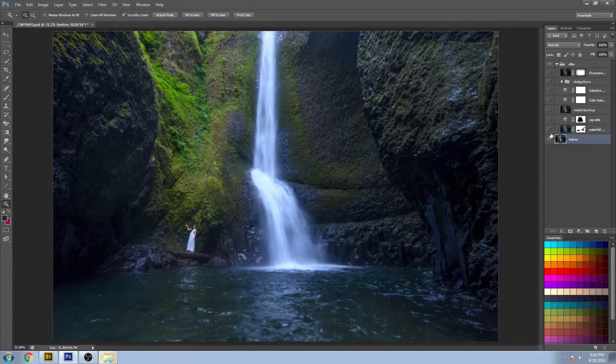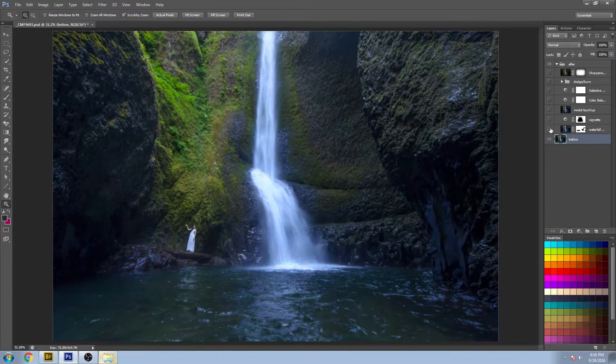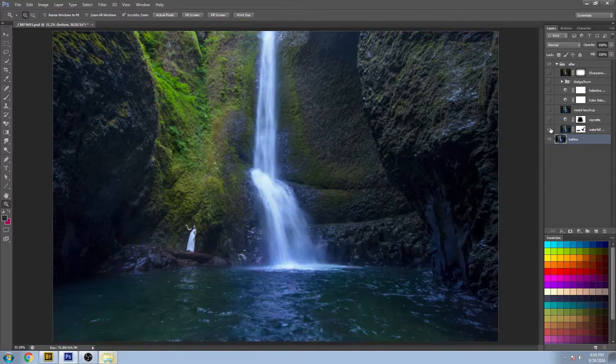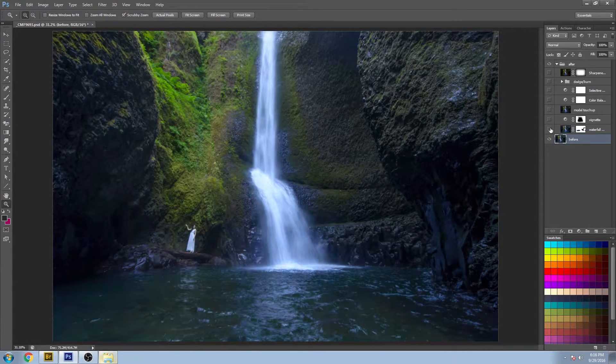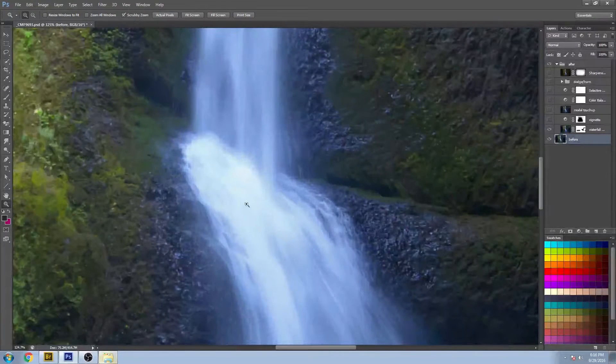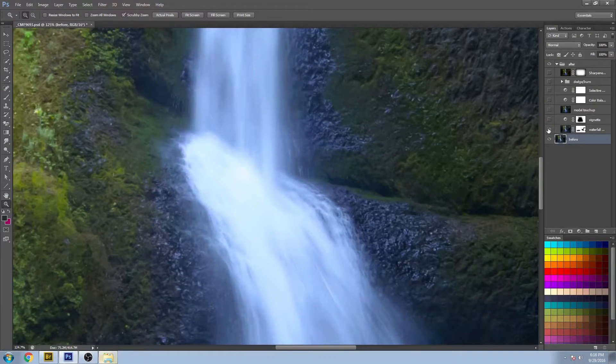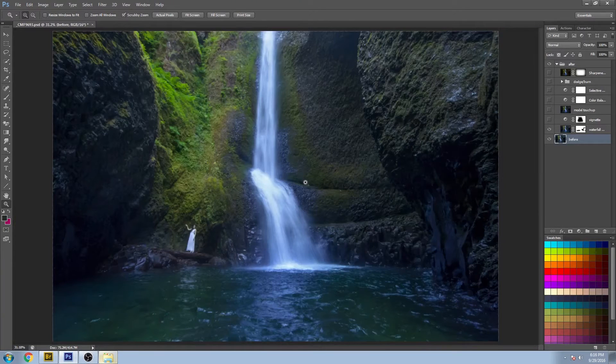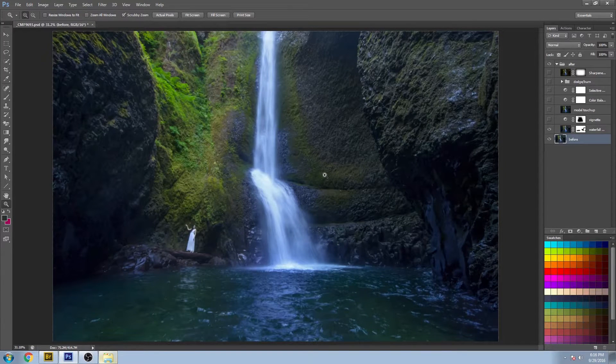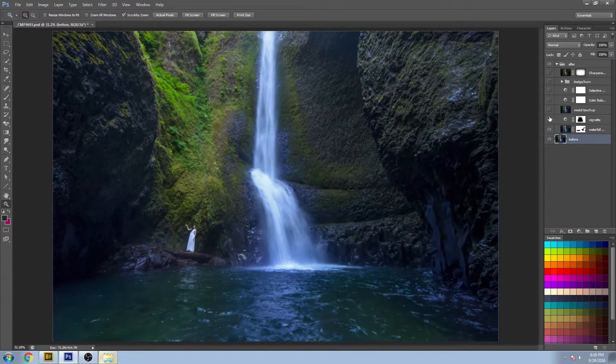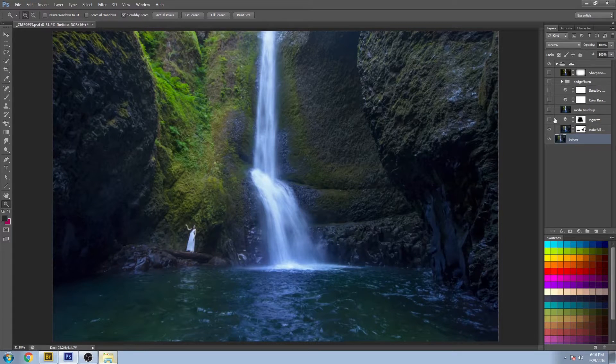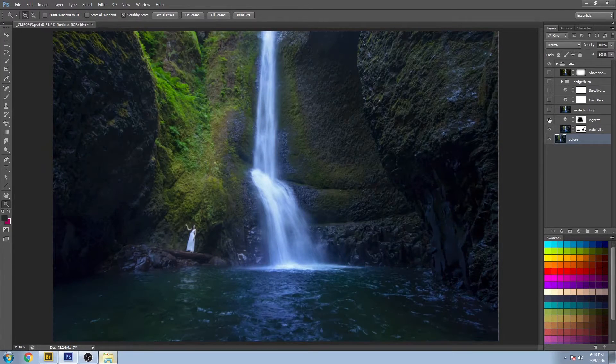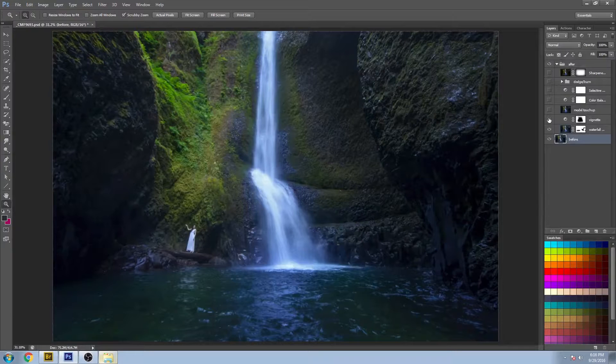Let's turn off the layers. The first step I brought in the waterfalls at the second exposure so we get these details showing in here and it's not just a blown out mess.